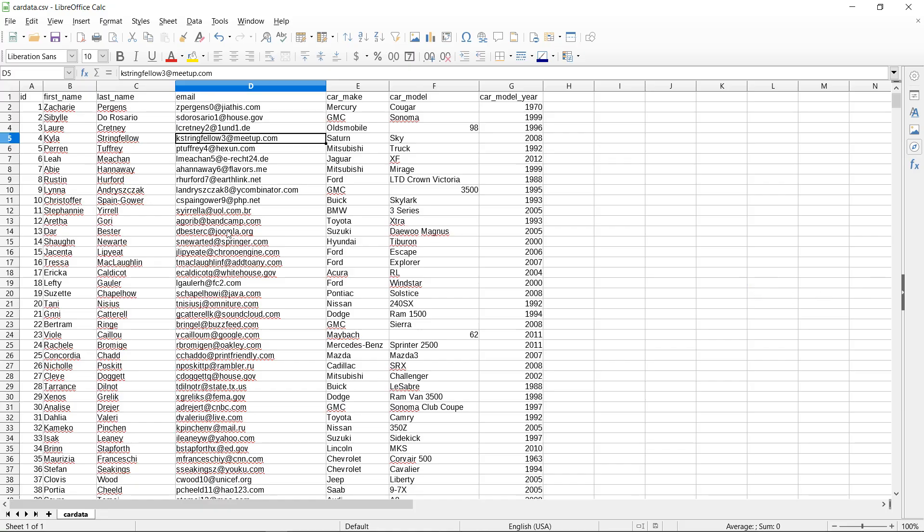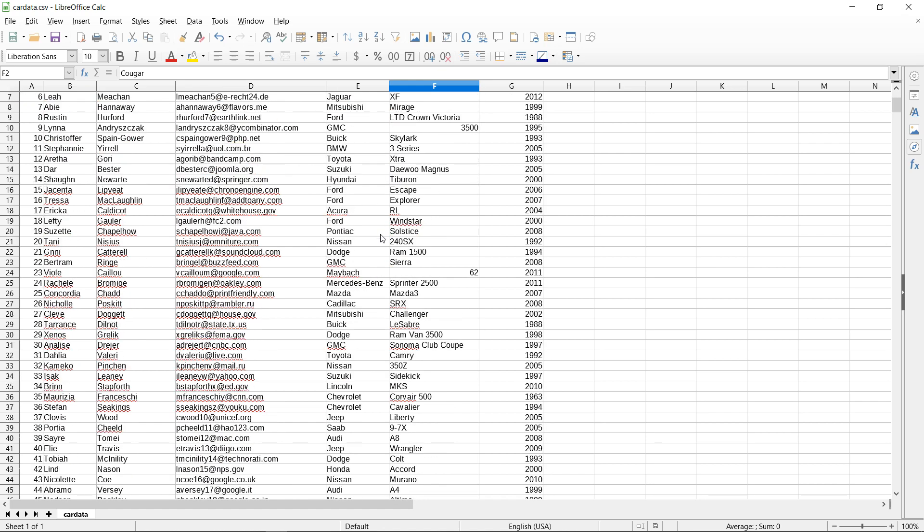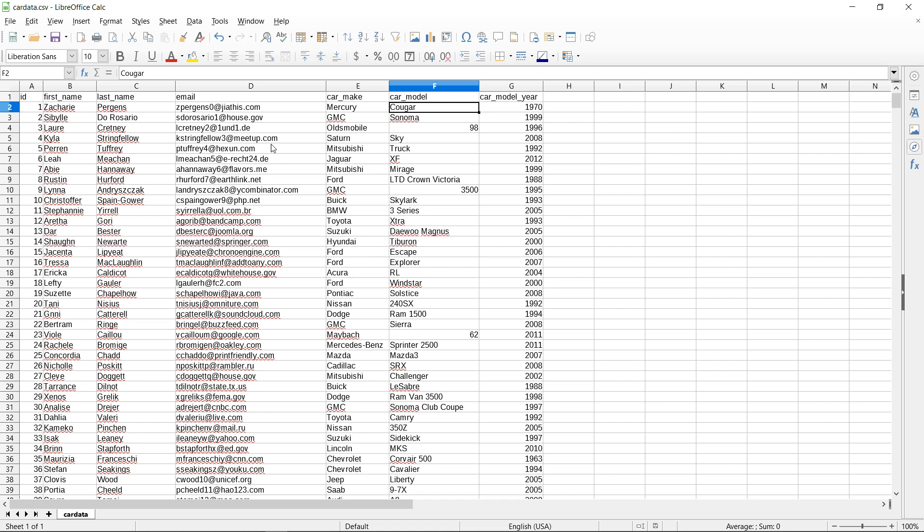So this is my sample data. This data was automatically generated so it's not real data. In this CSV file I have a bunch of names, emails, and the car that some person has. So this person has the following car make, a Mercury, the car model is Cougar, and then also the car model year. What we will do is upload this file to S3. This will be our data lake.